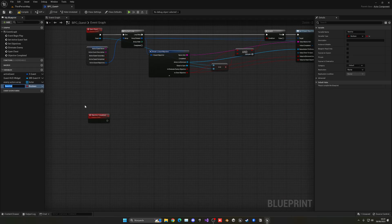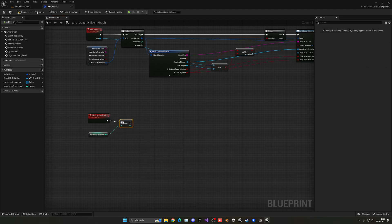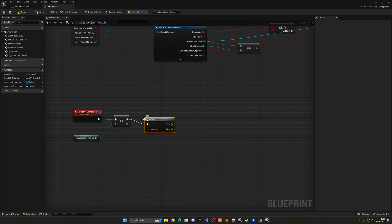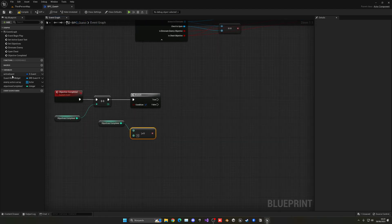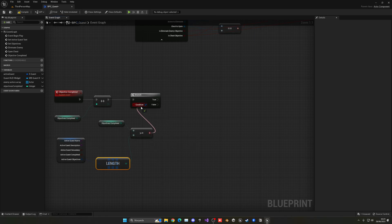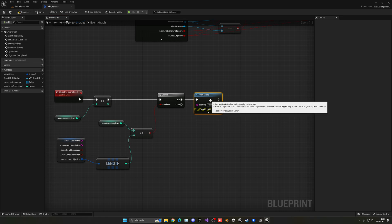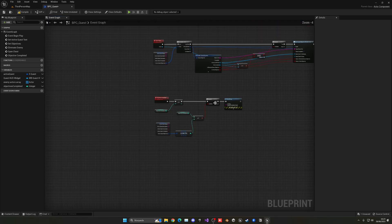Let's create a new variable called 'Objectives Completed'. This will be an integer, and it will add up every time we complete an objective. What we need to do is make sure that if this number is greater than or equal to the length of all the quest objectives — by right-clicking the active quest and getting its length — that will mean we have finished the quest, so we can mark it as completed.